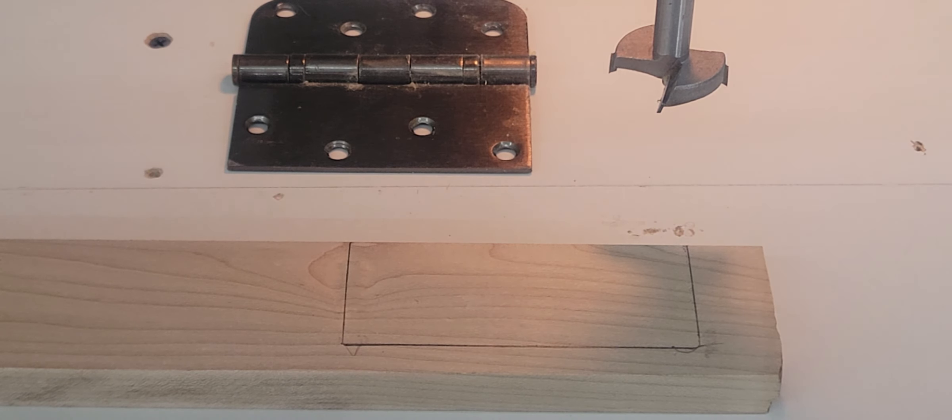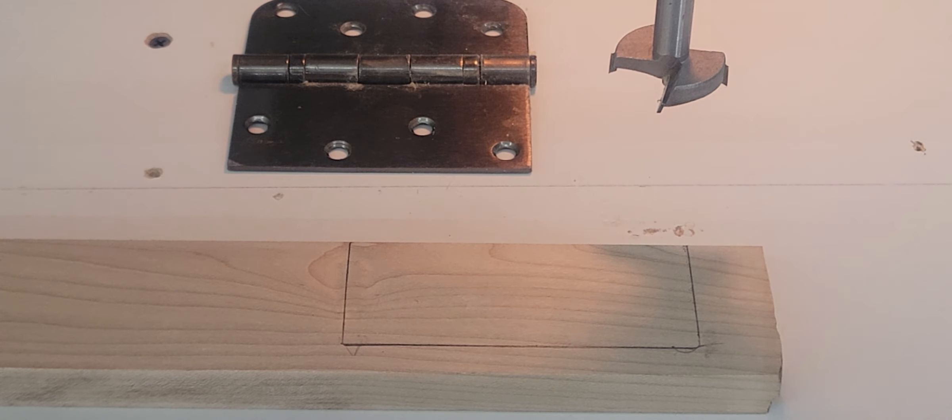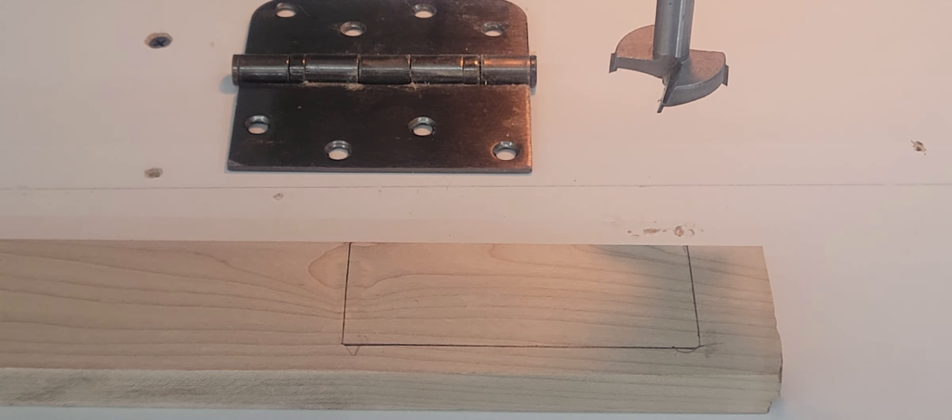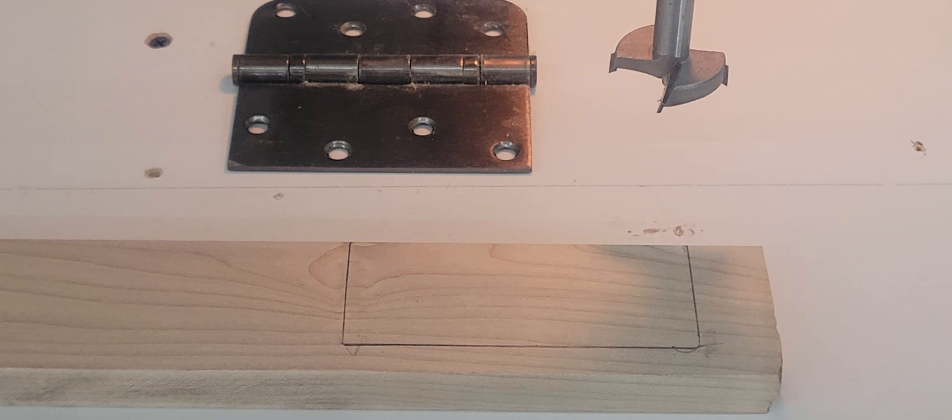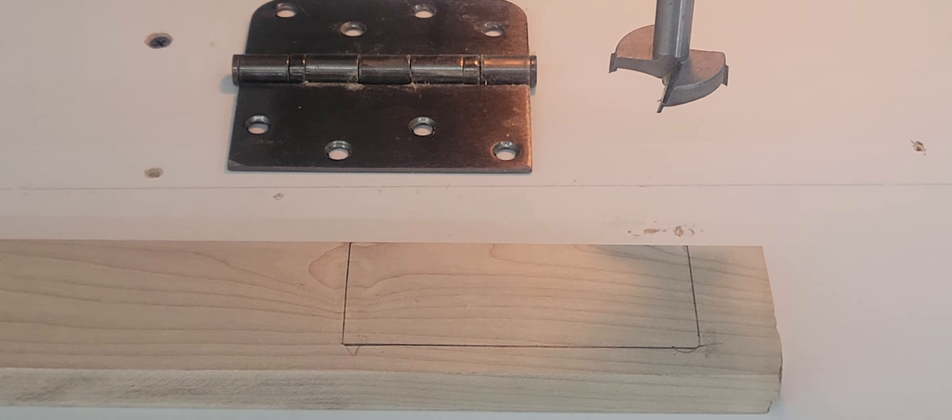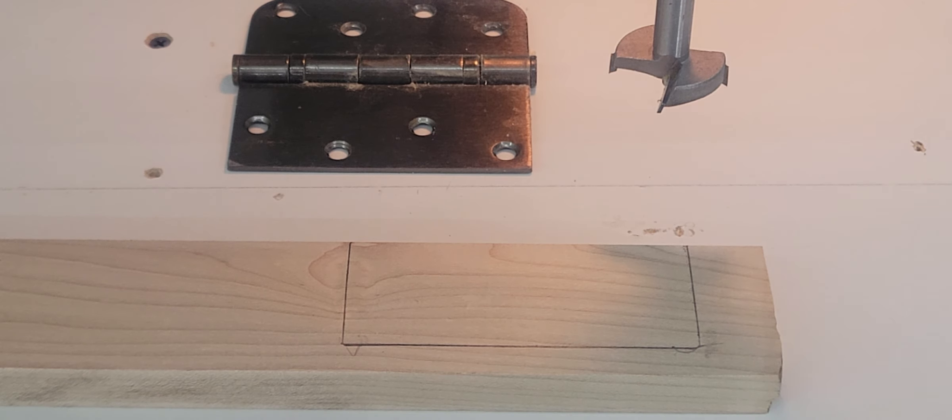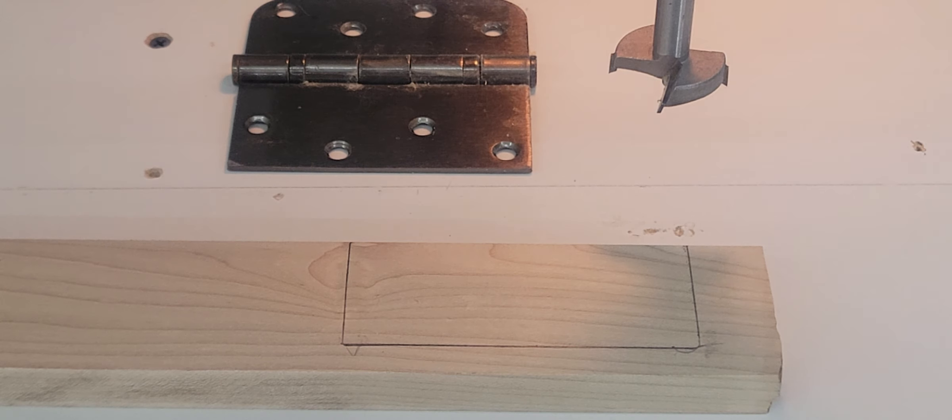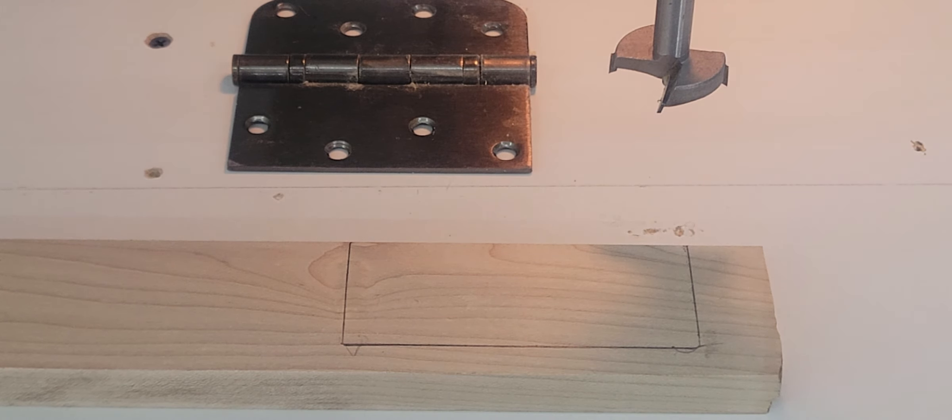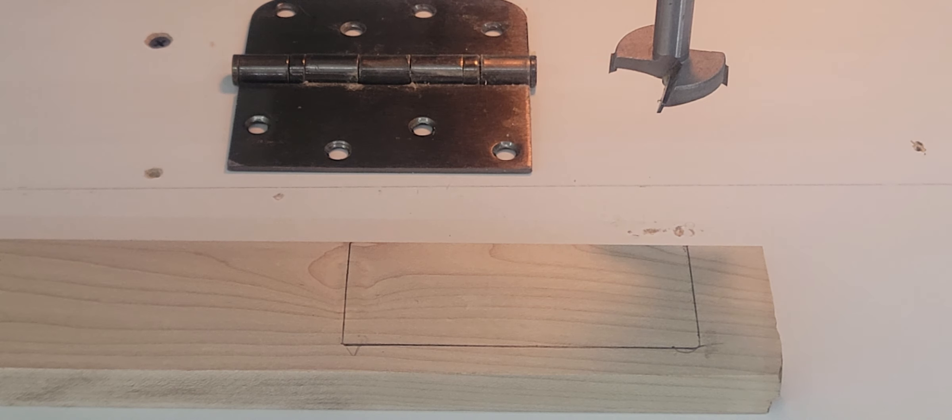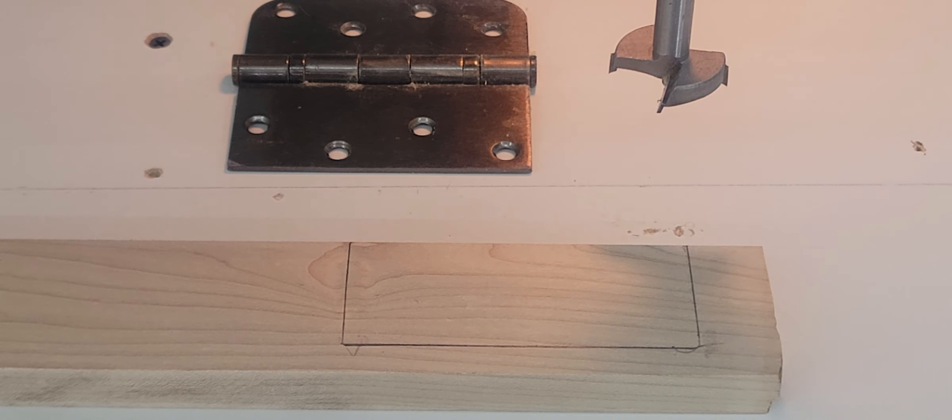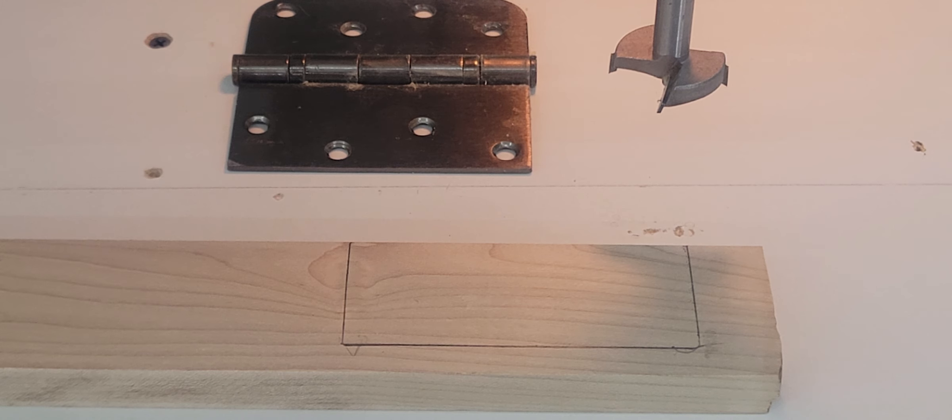We're going to show you two quick applications where the bit is used to remove wood for cabinet fabrication. Now the first application is going to be the removal of the majority of the wood required to install a standard door hinge. Most people are familiar with the door hinges on their homes, or if you're building jewelry boxes and furniture, you would use these type of hinges as well.